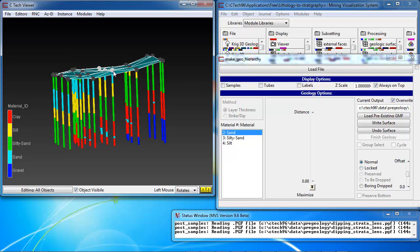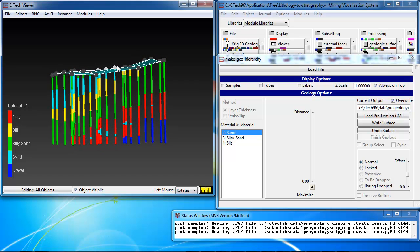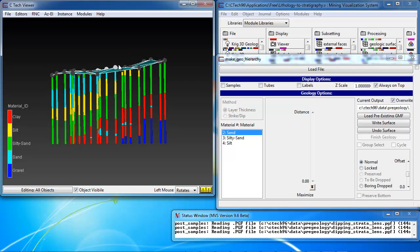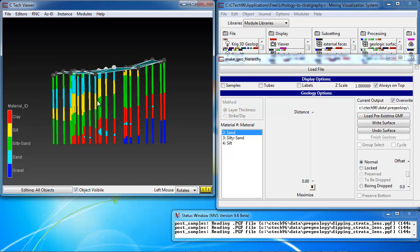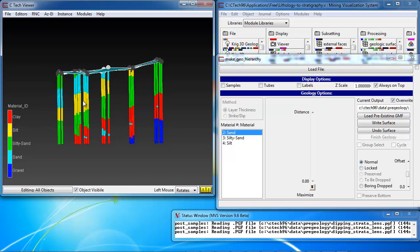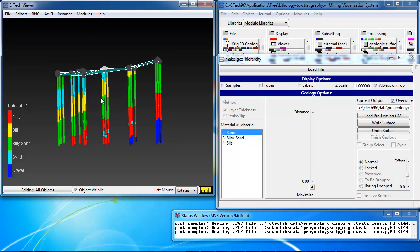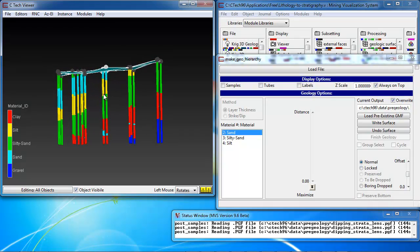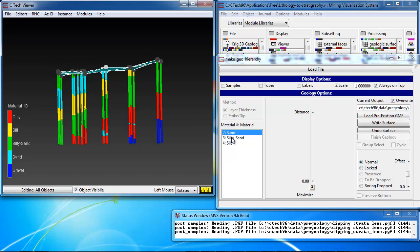However, it is important that we tell it what layer in the model represents the uppermost layer in our stratigraphy. And in that case, it's pretty obvious for this site that that is this silty sand region over here at the left. So before we write the first surface, we want to choose silty sand as our first material, and then write that surface.